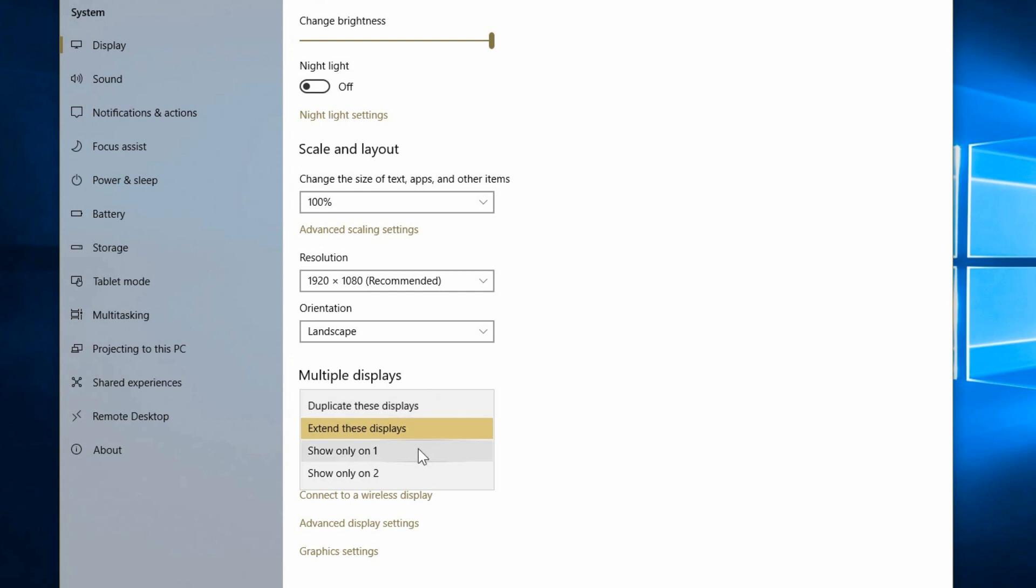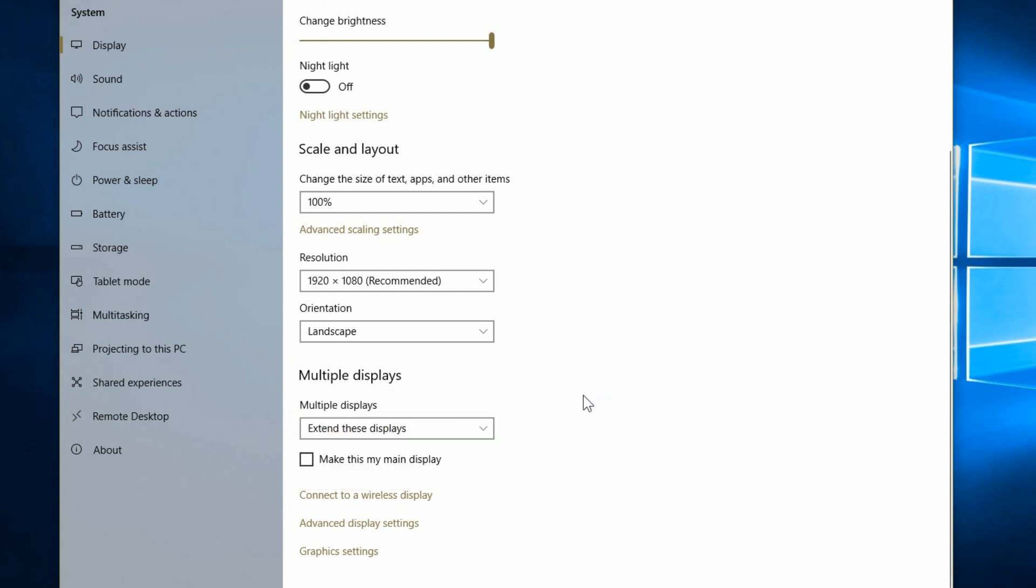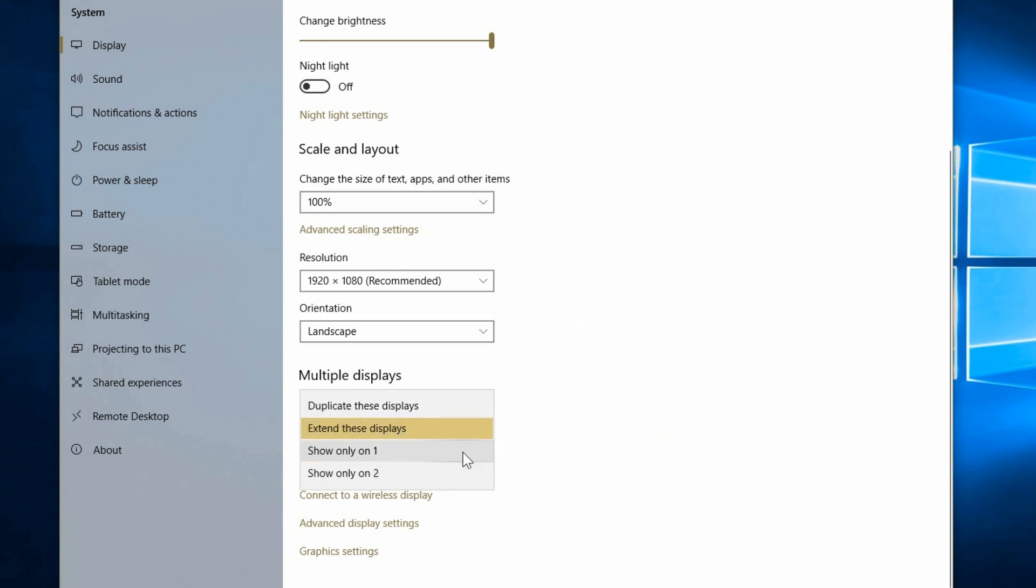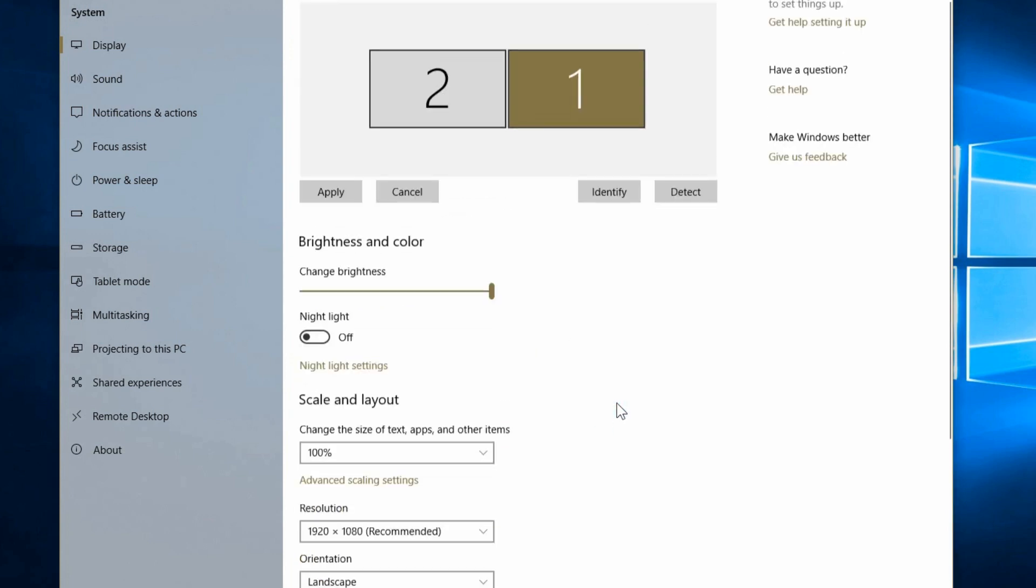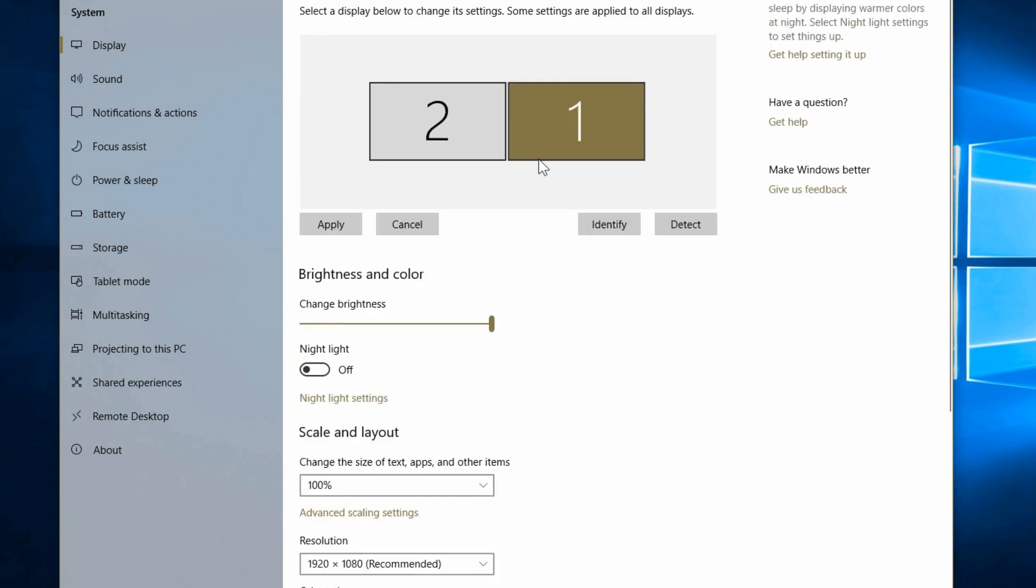And you can also say show only the contents on one of those screens and pick which one it is. Now if you have multiple screens it would be the same thing. You would just pick which ones it is there. And if it's either extending them all or showing only the one or just duplicating them all. And again you can position them all around how you would like. And hit apply of course when you're done and it'll make those changes.